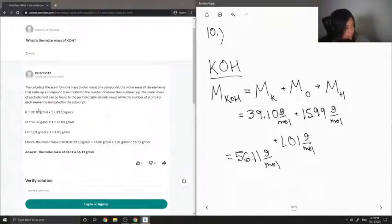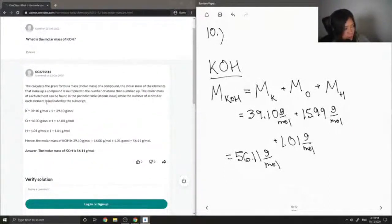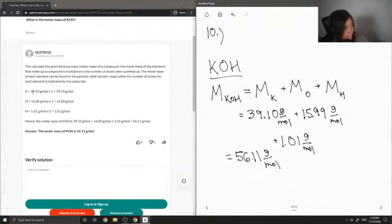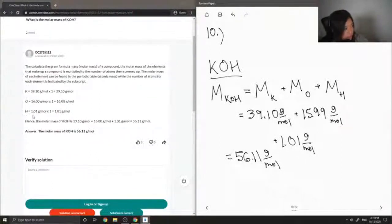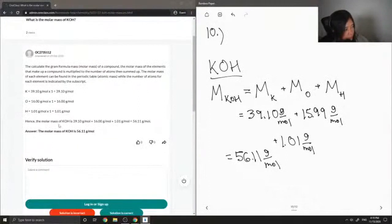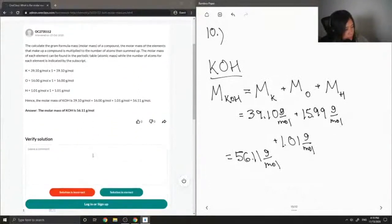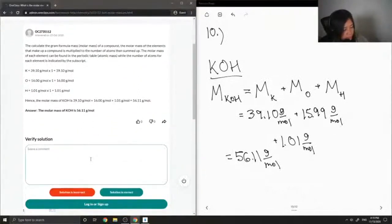Potassium 39.10, oxygen 16, hydrogen 1.01, hence the molar mass of potassium hydroxide is 56.11 grams per mole.